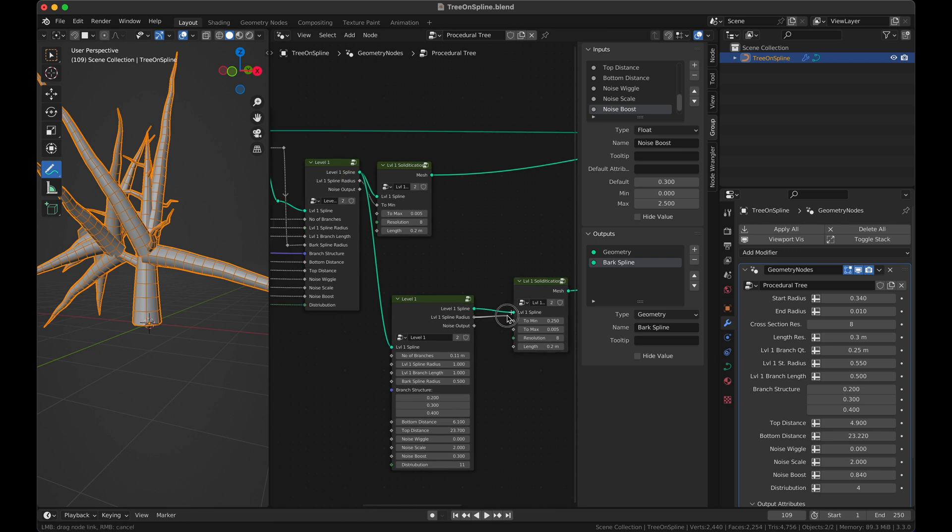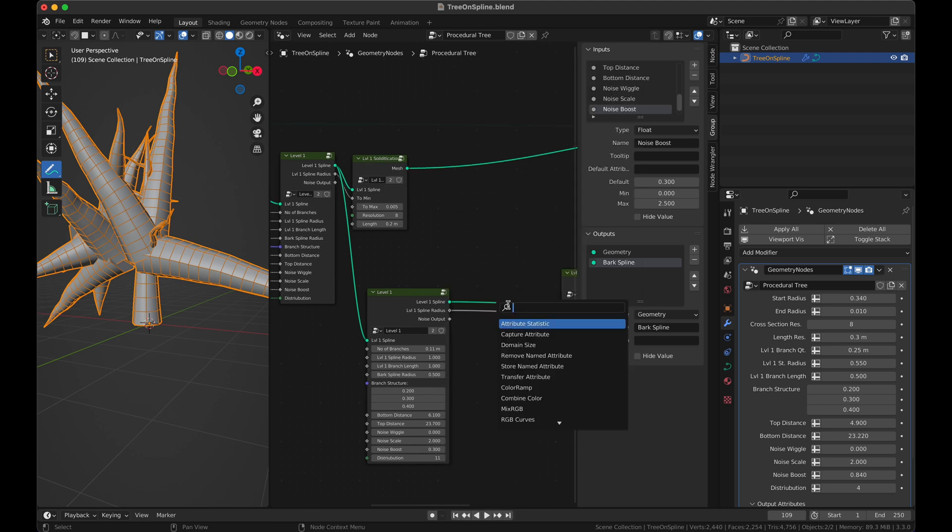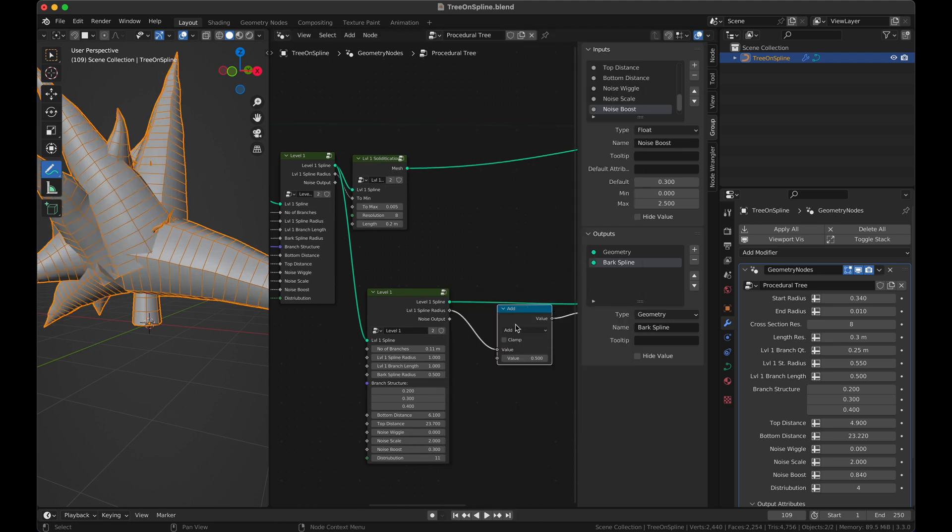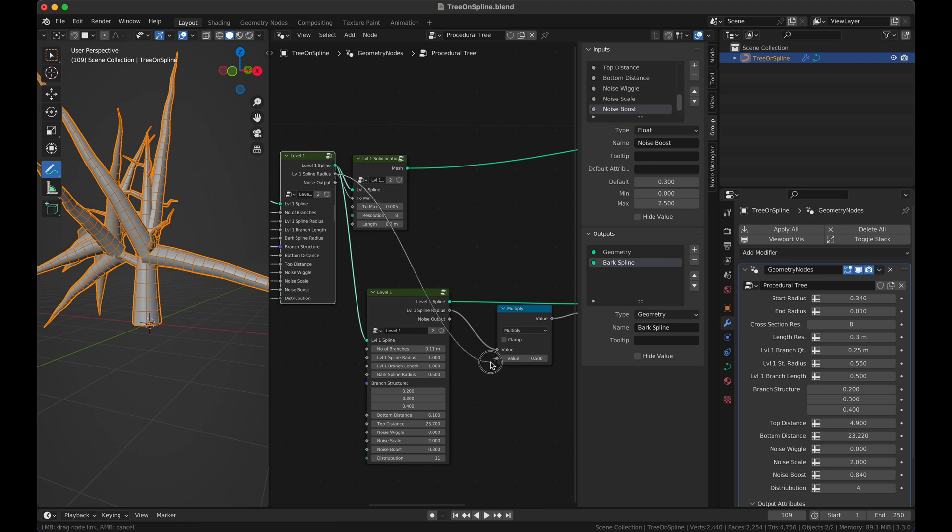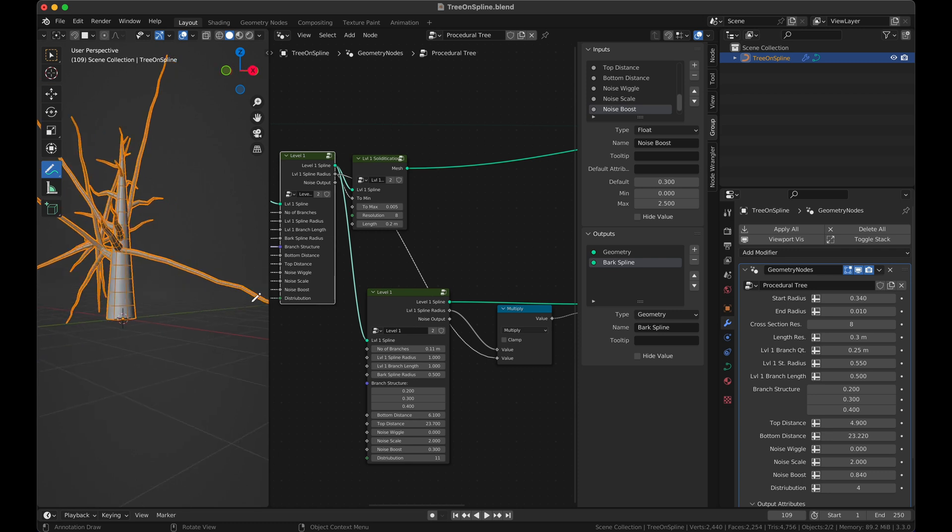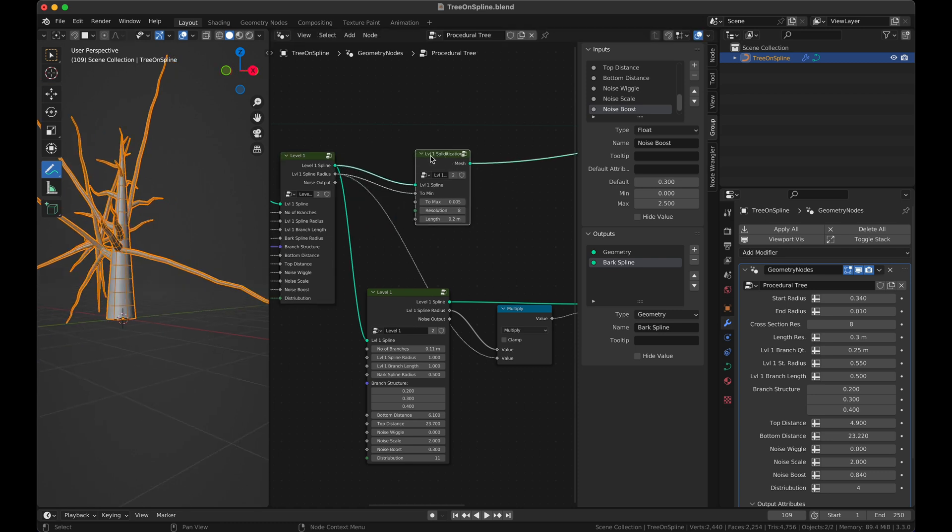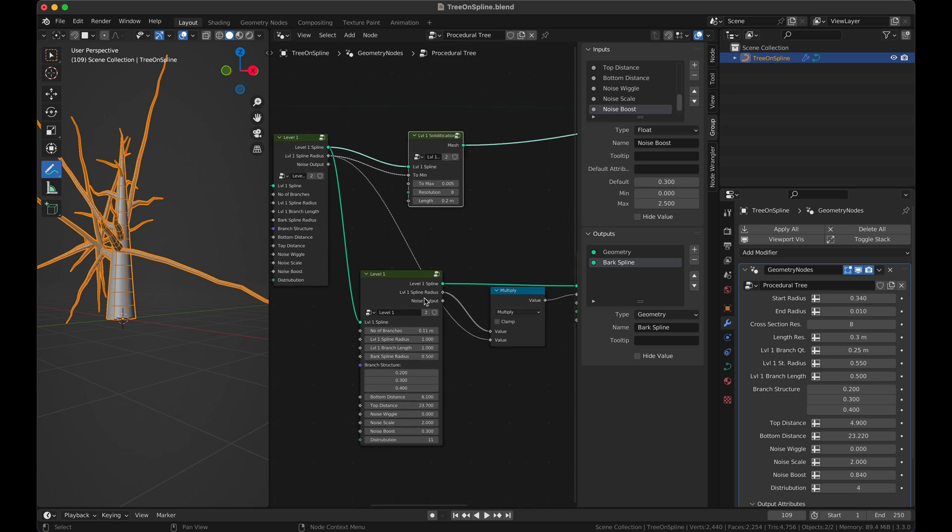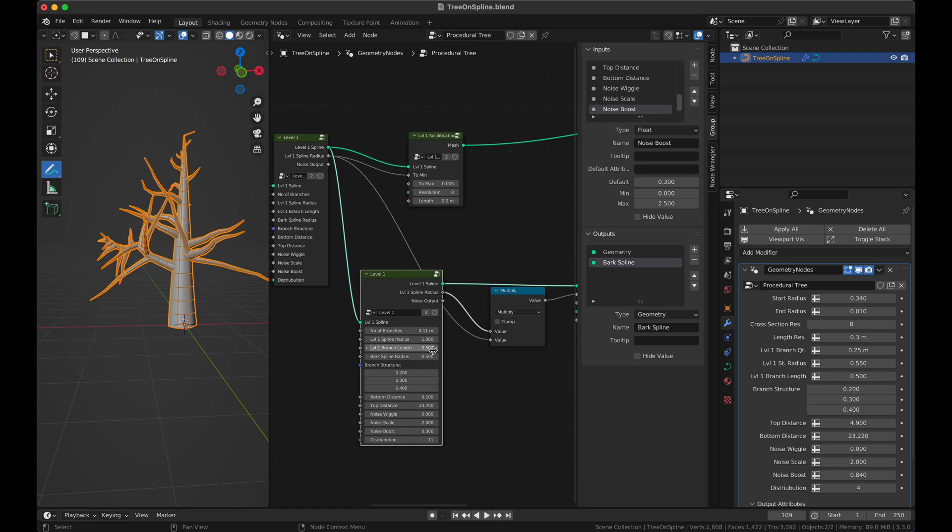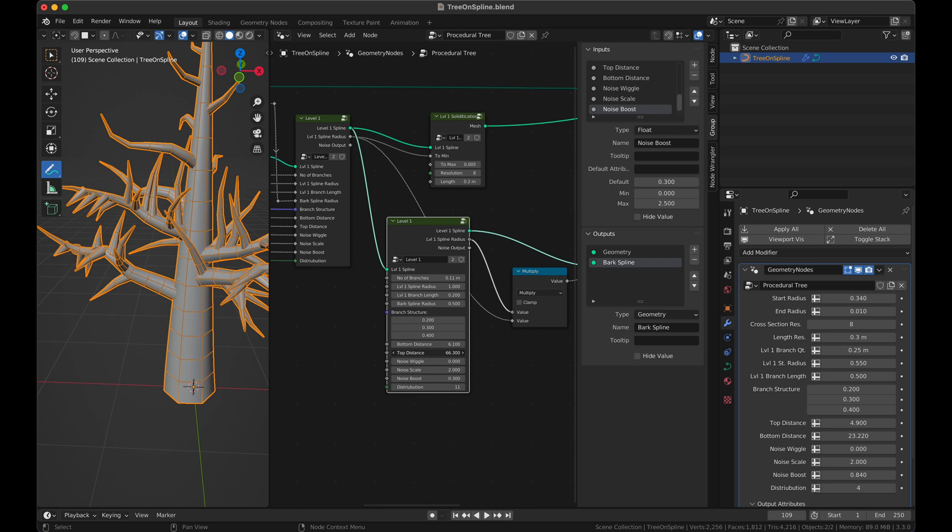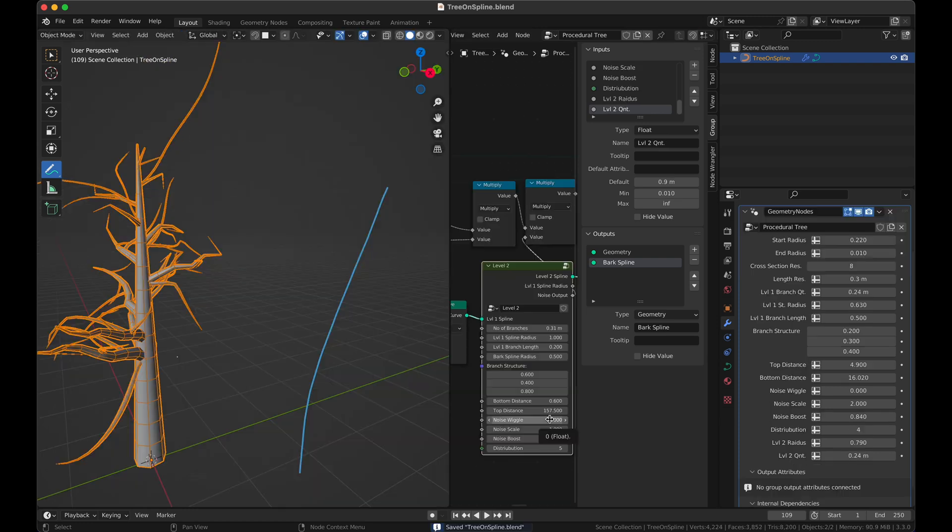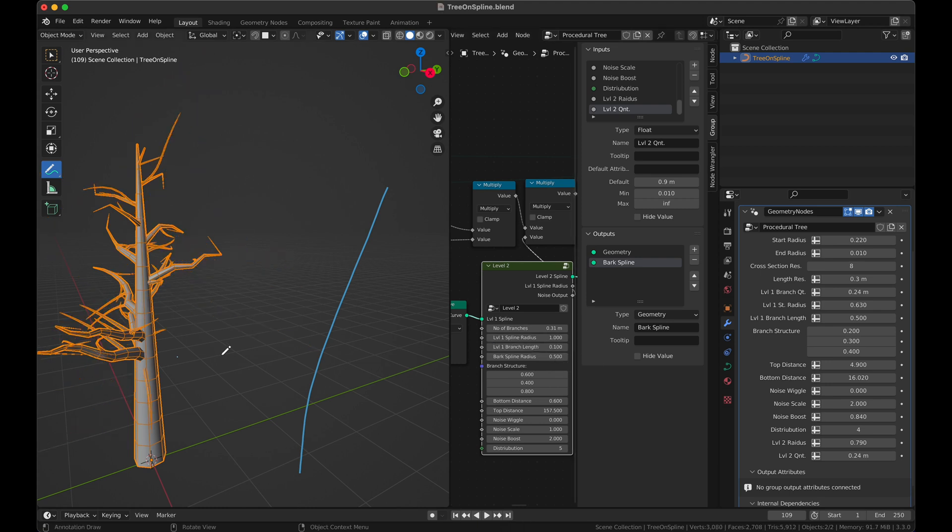So we're going to reduce this number to 0.1, one is fine. Add a solidifier here. This radius can go into this one. Perhaps we need to add a math here set to multiply. We have a multiply that considers the spline radius from the level one and then considers the spline radius coming from here. The length is too much so we need to make it 0.5 maybe. So top distance, this brings them back. Yeah, so this is great. Length of this has to be shorter, 0.1 I think.